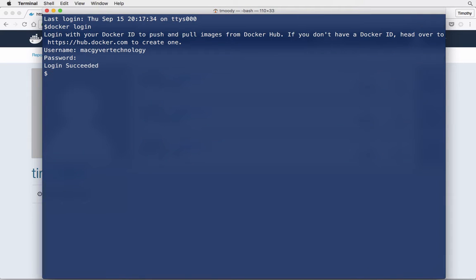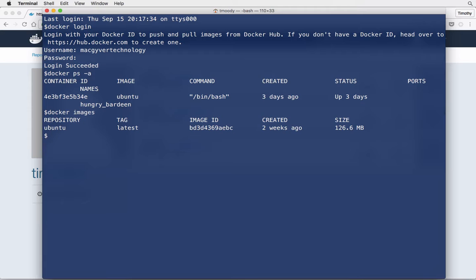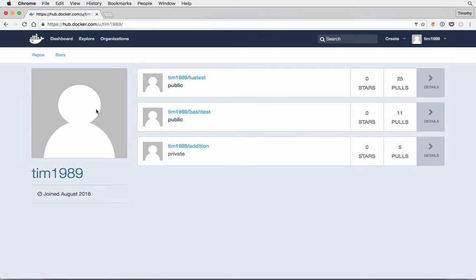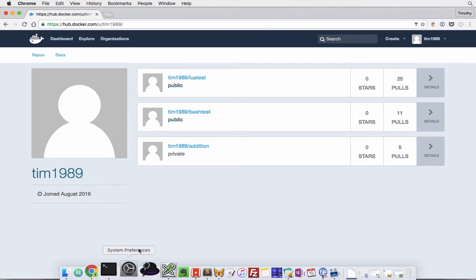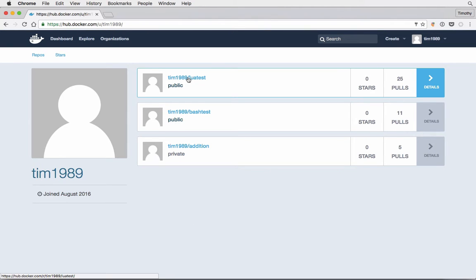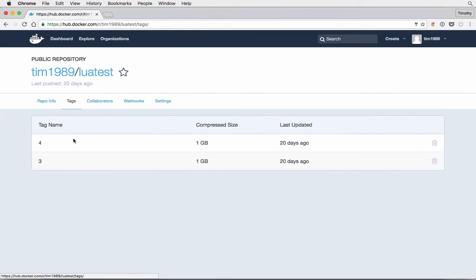Okay, so I'm logged in. Just running some docker commands here, listing out the containers and images. I have the Ubuntu image locally. I'm logged in here as a different user, MacGyver technology, and I'm going to start trying to request this user's particular images.